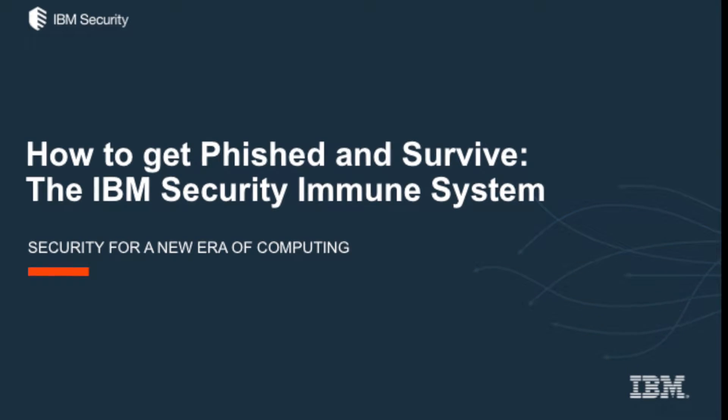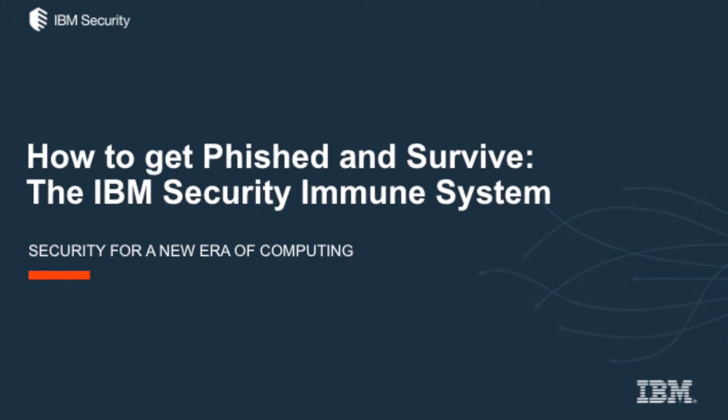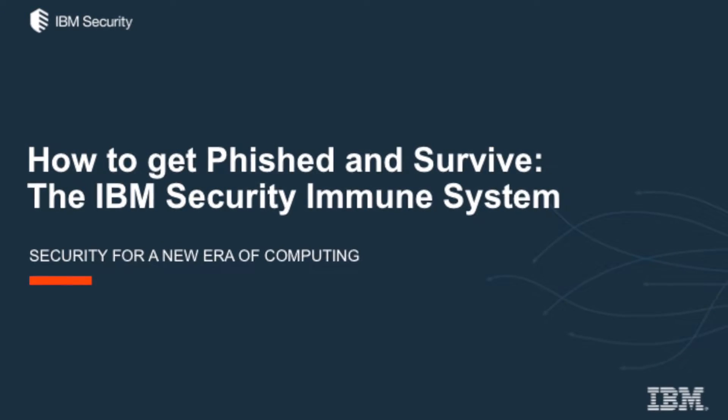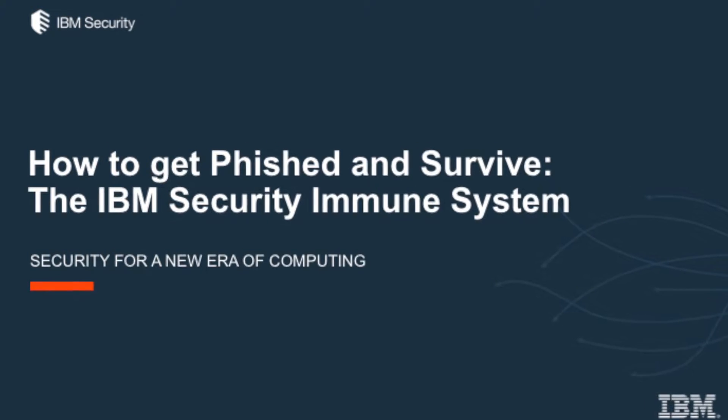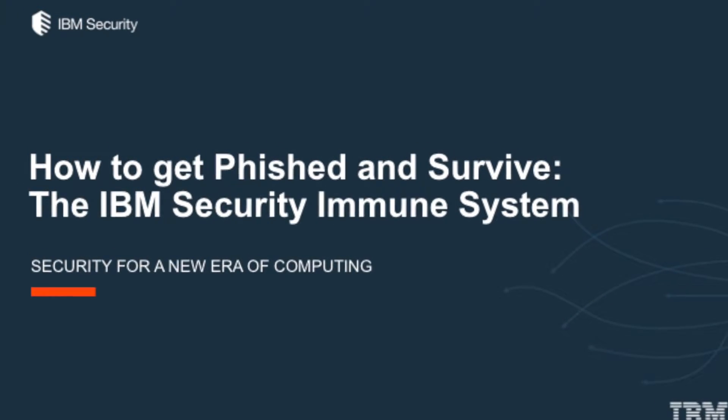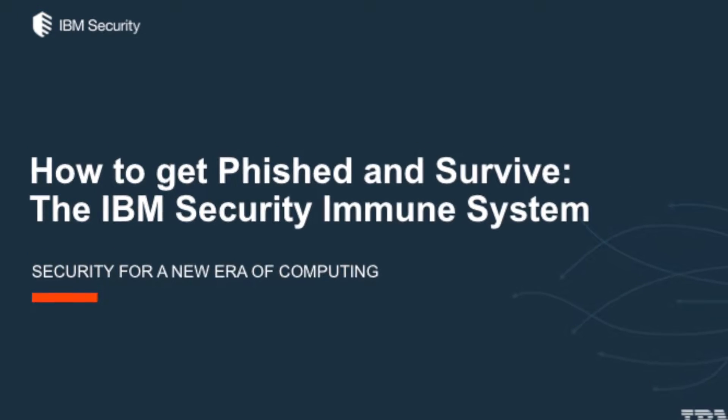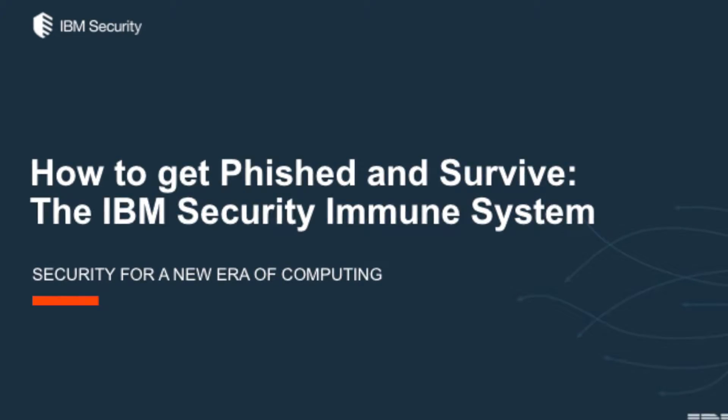IBM Security presents How to Get Phished and Survive, the IBM Security Immune System.